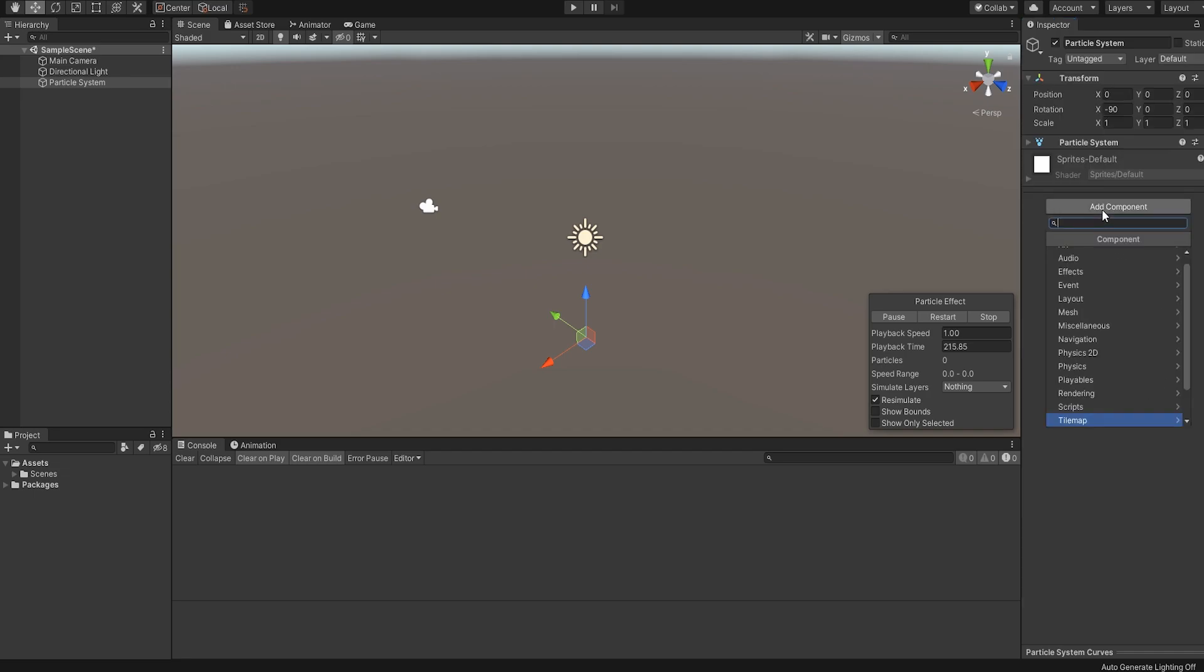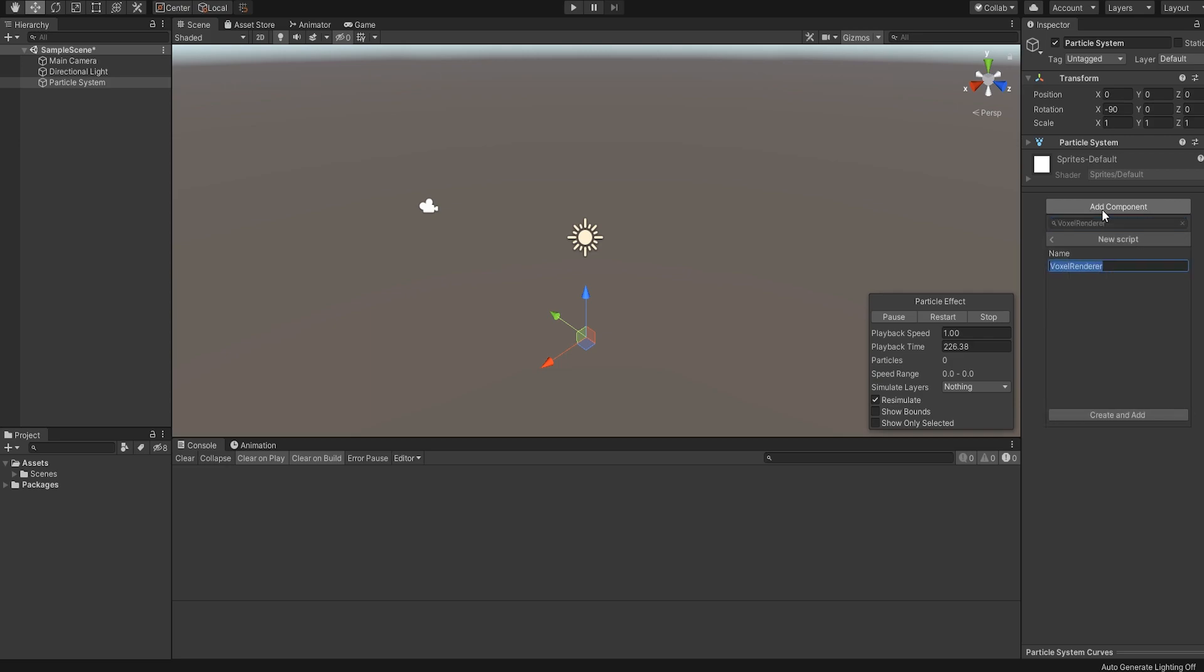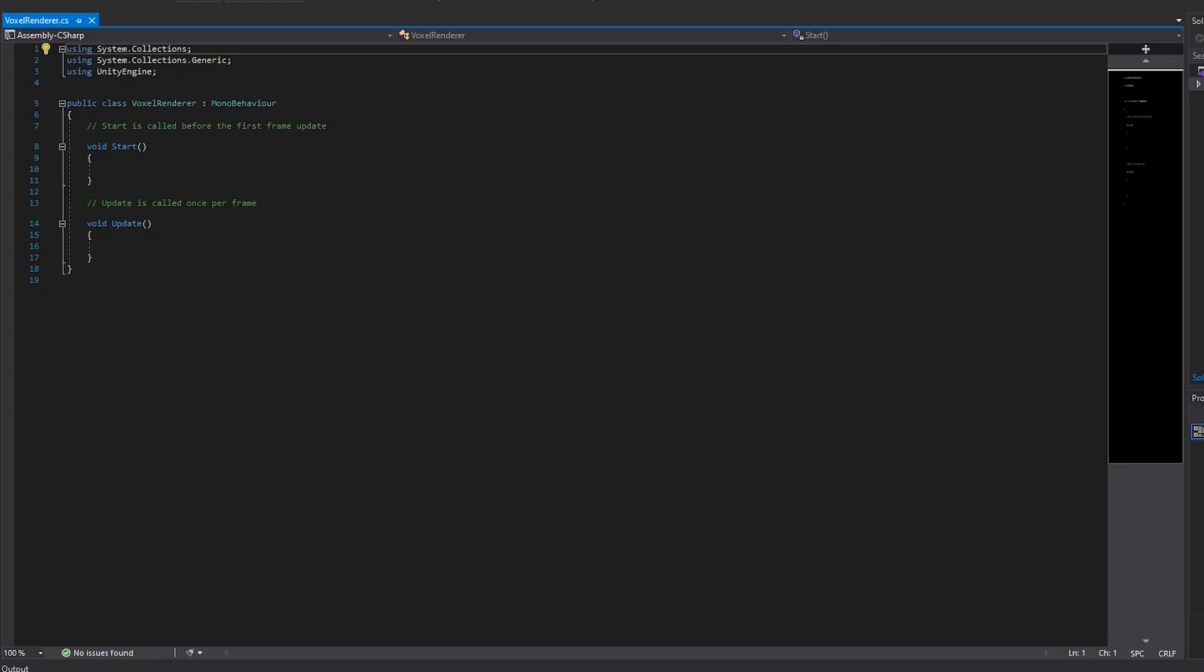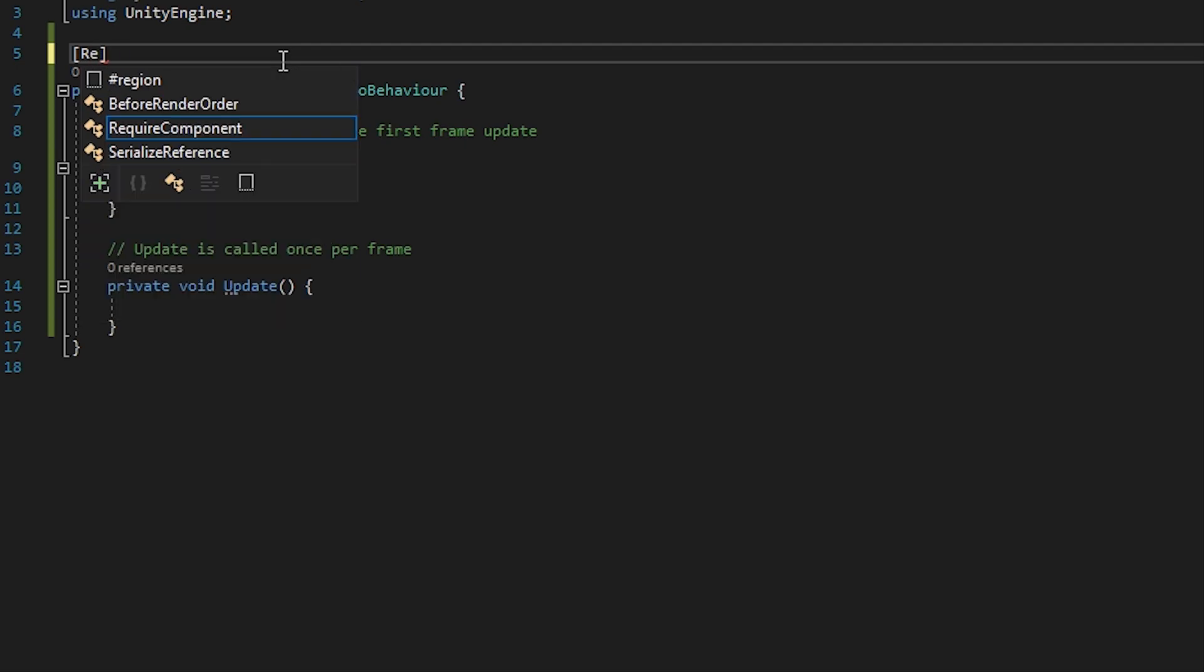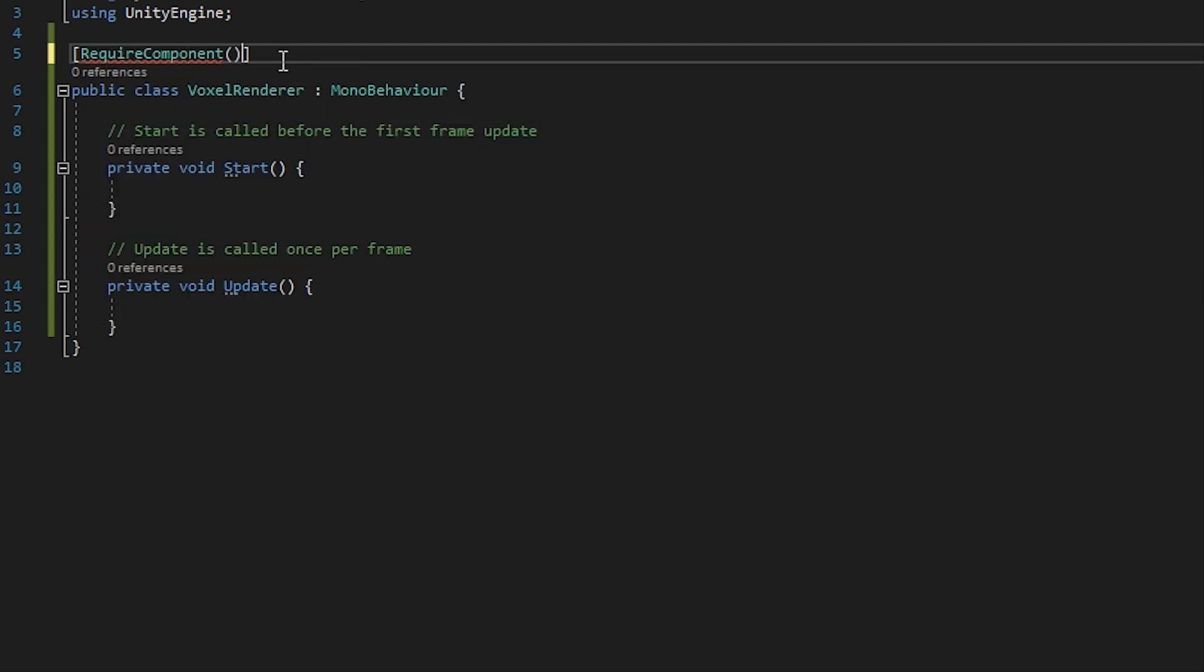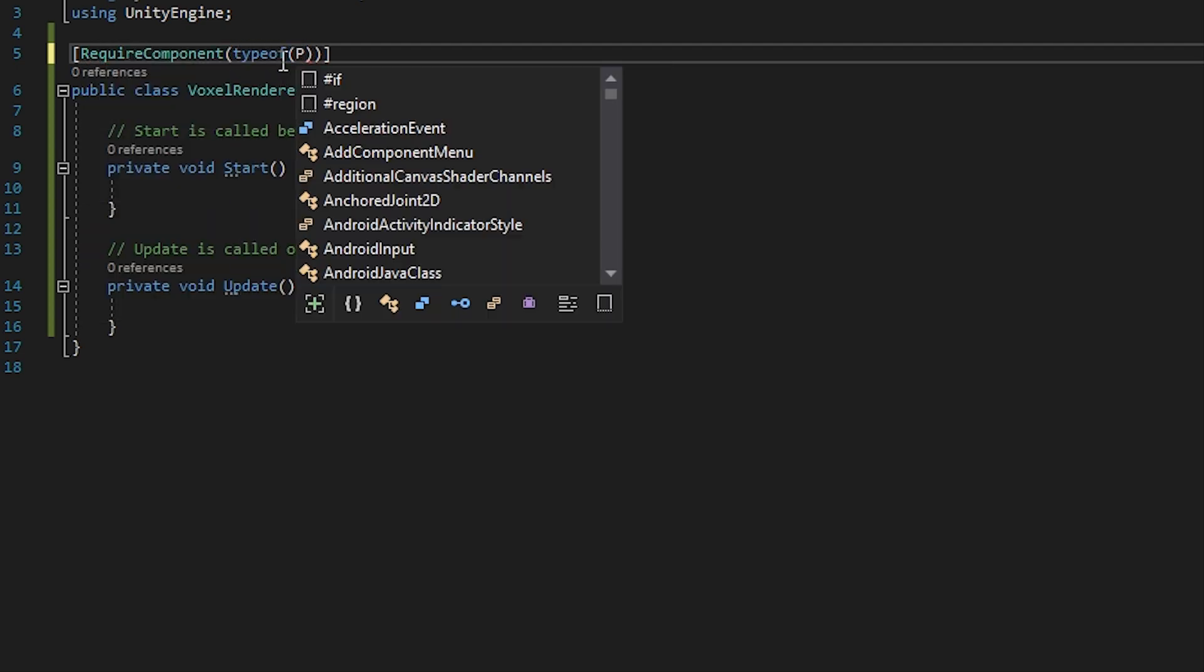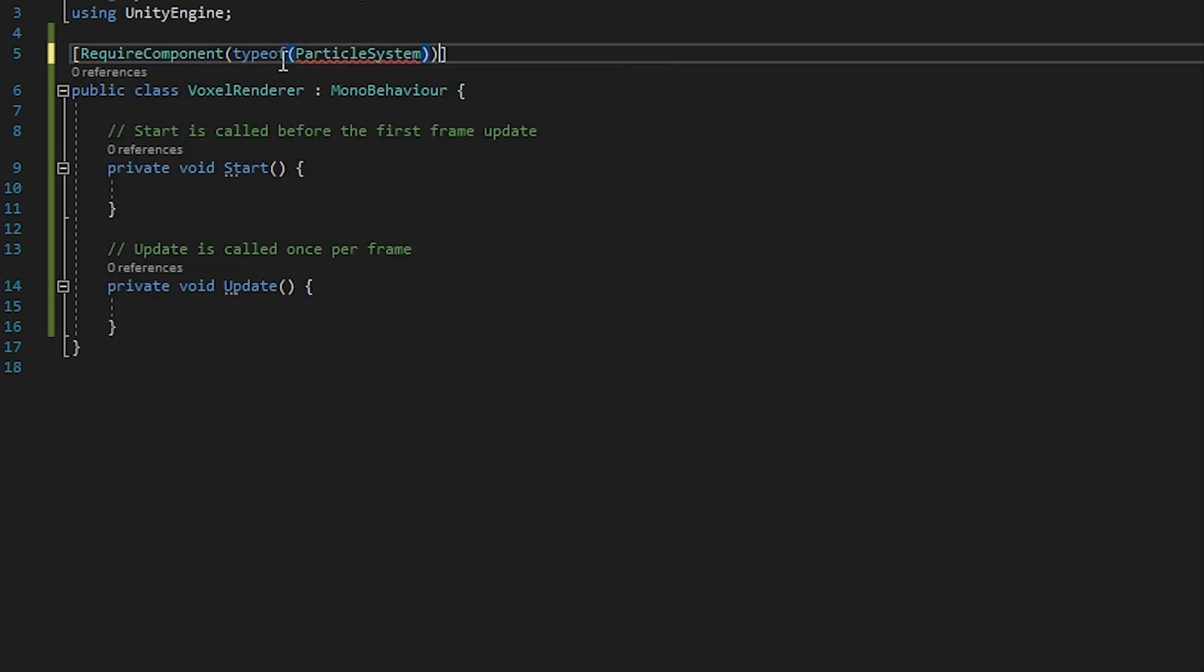Select Add Component and create a new script. I'm going to name the script Voxel Renderer. With this script, we are going to set the particles in the particle system. Open the script in your editor of choice and add this line to the top of the script. This will ensure that we always have a particle system in the same game object as this script.